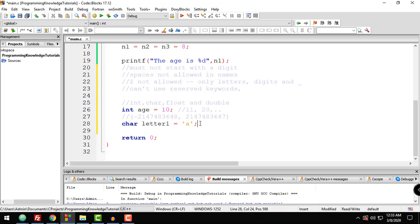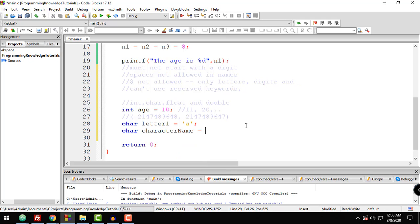You can also have a series of characters using char with square brackets — for example: char character_name[] = "John"; That is basically how to declare and use the char keyword for both single characters and strings of characters.